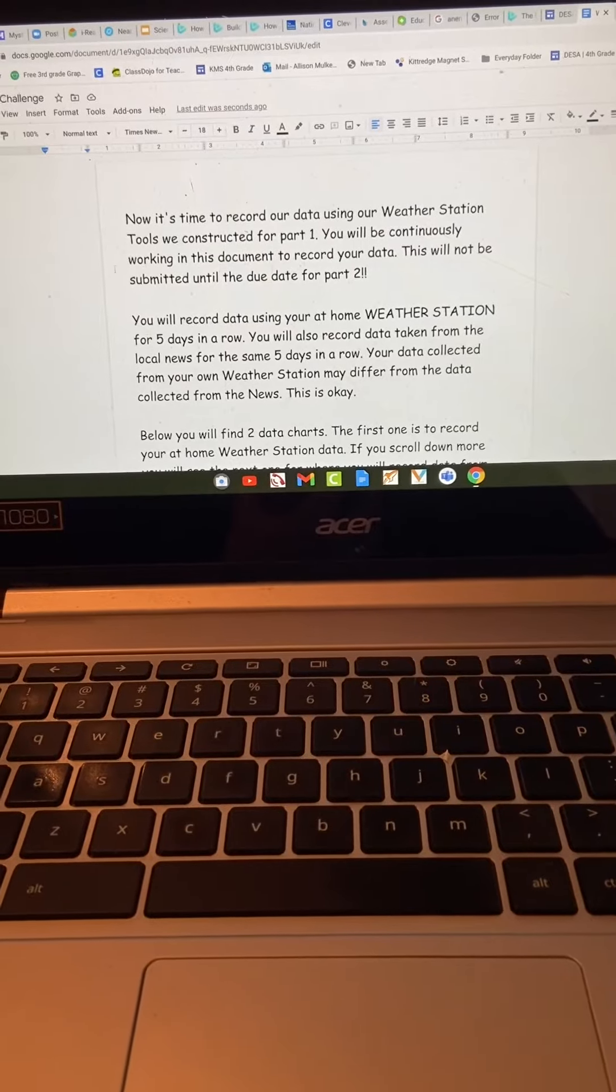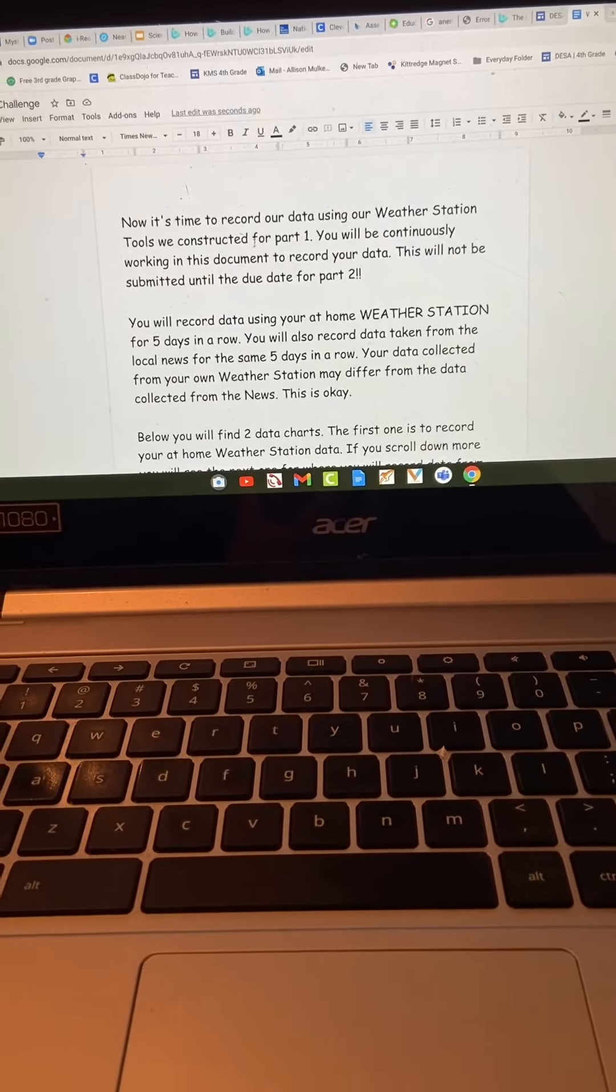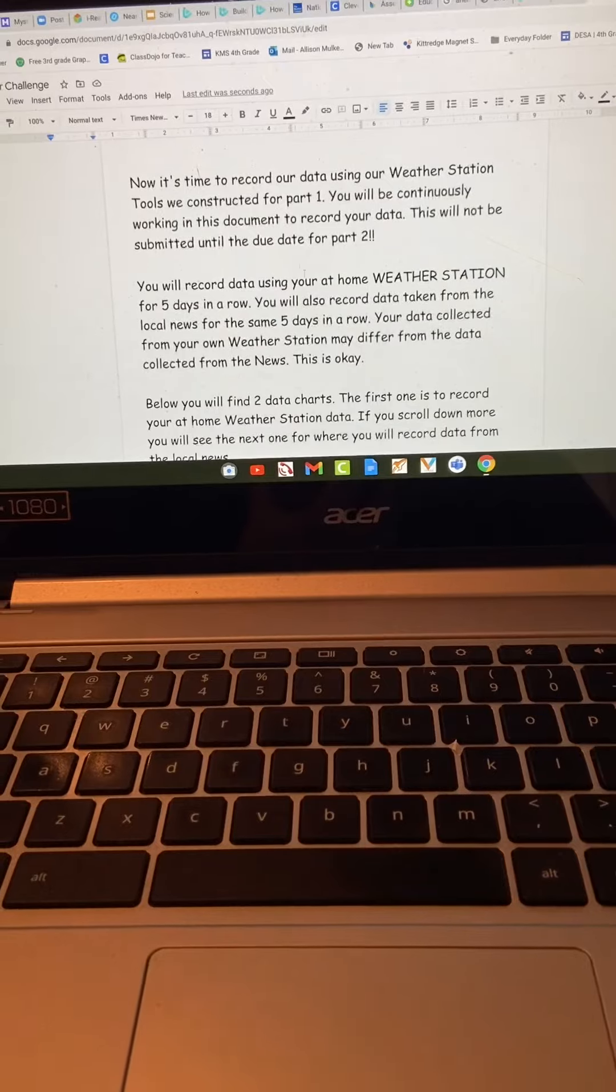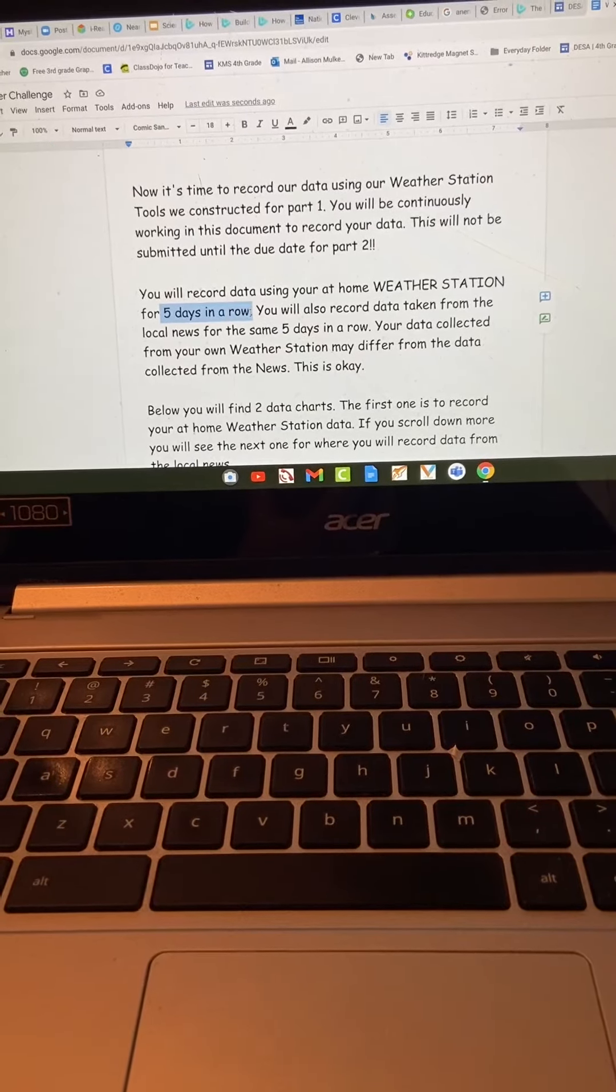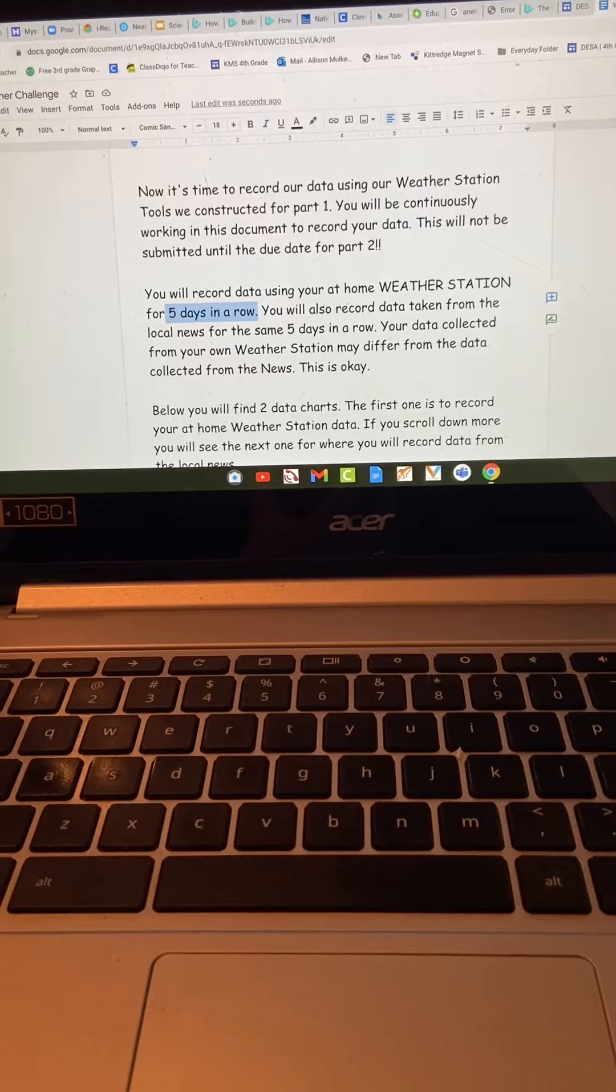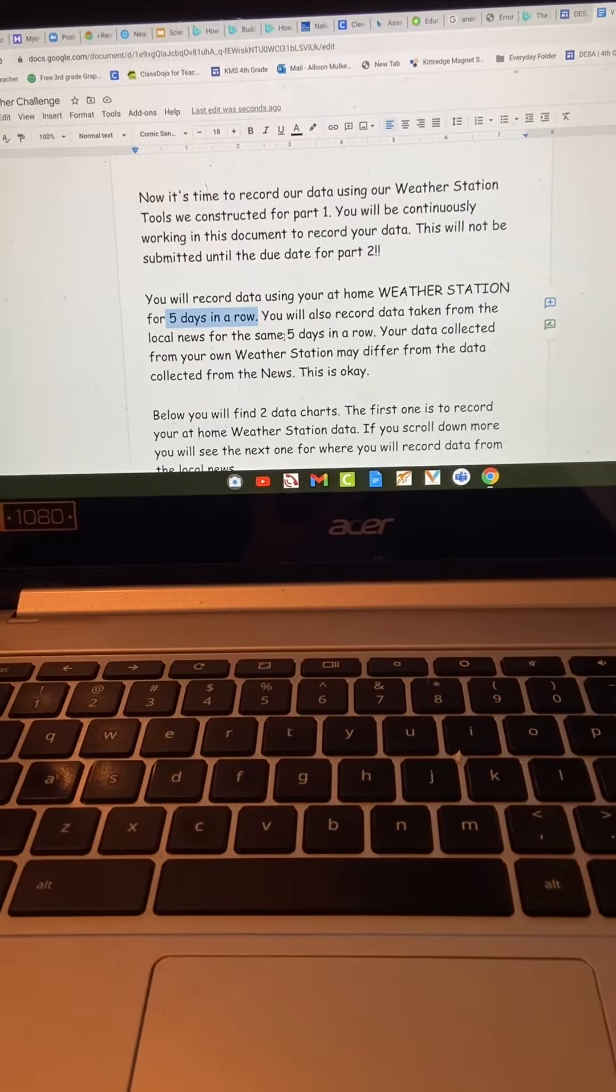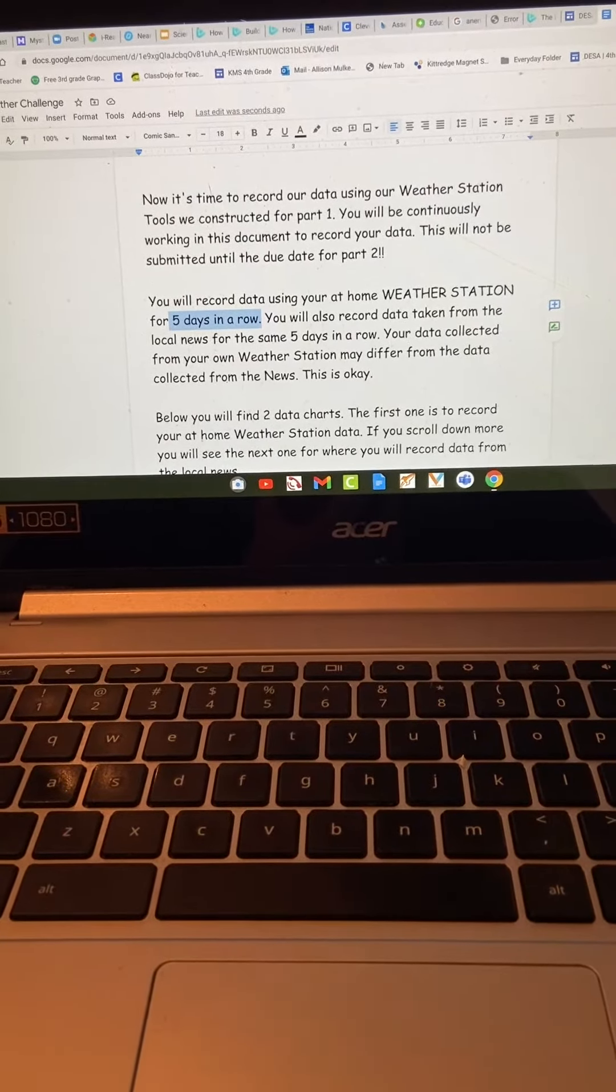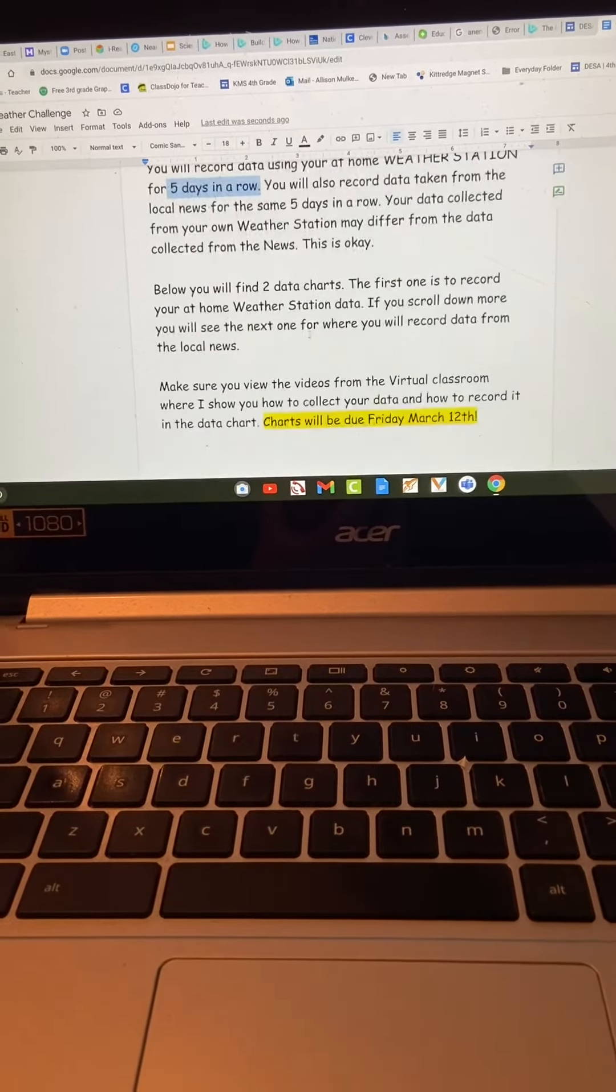You'll have a directions page that looks just like this, telling you that now it's time to collect our data. It'll remind you that you'll be doing this for five days in a row and also recording data from the local news for the same five days. Your data collected and the news data might be different, and that's okay.